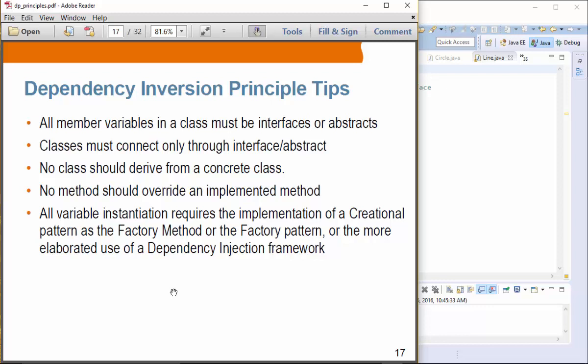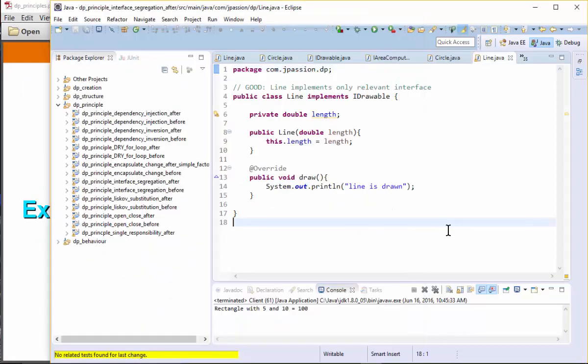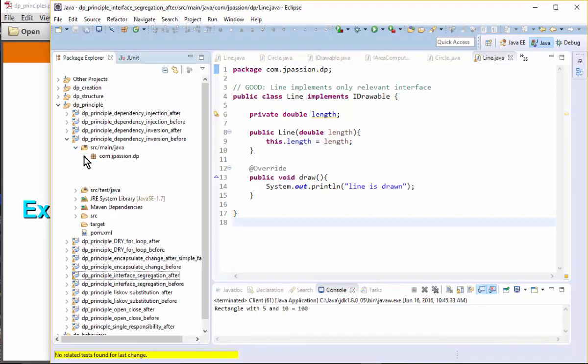When you're creating an object, you want to use a factory pattern or dependency injection framework. These are pretty much applied in other principles as well. So let's talk about the dependency inversion principle exercise — Exercise 5, dependency inversion B4. Let's take a look at the B4 code.